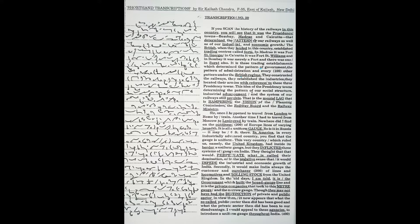They located their armies with reference to these three presidency towns. This idea of the presidency towns determining the pattern of our social structure, industrial advancement, and the system of our railways still persists. That is the mental lag that is hampering the vision of the Planning Commission, the Railway Board, and the Railway Ministry.